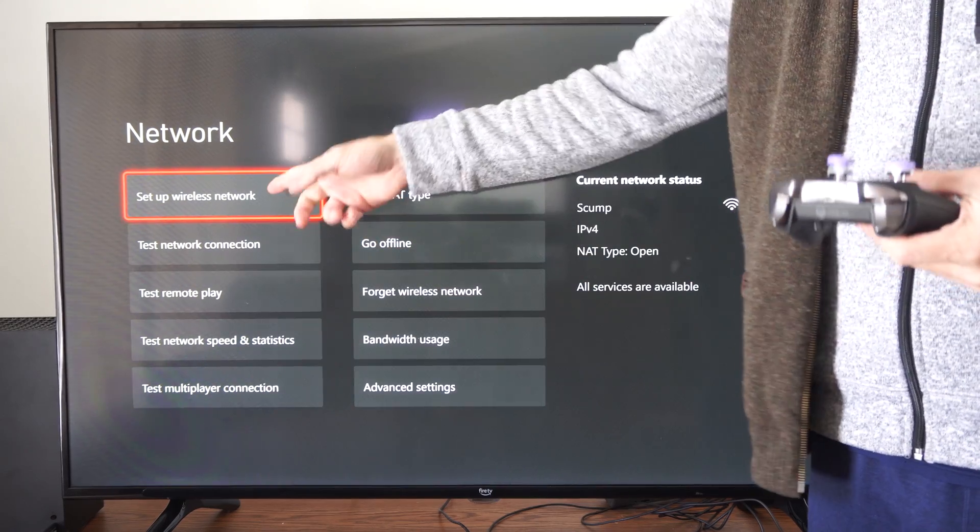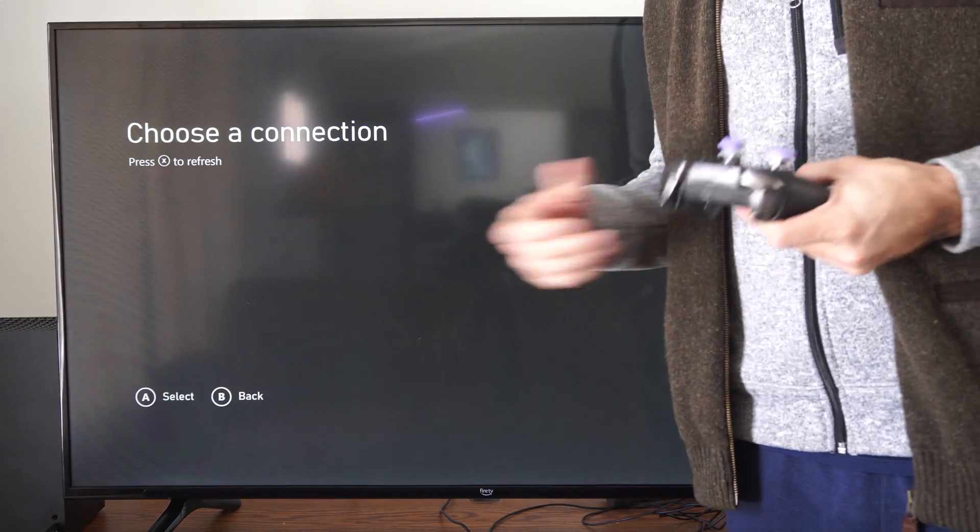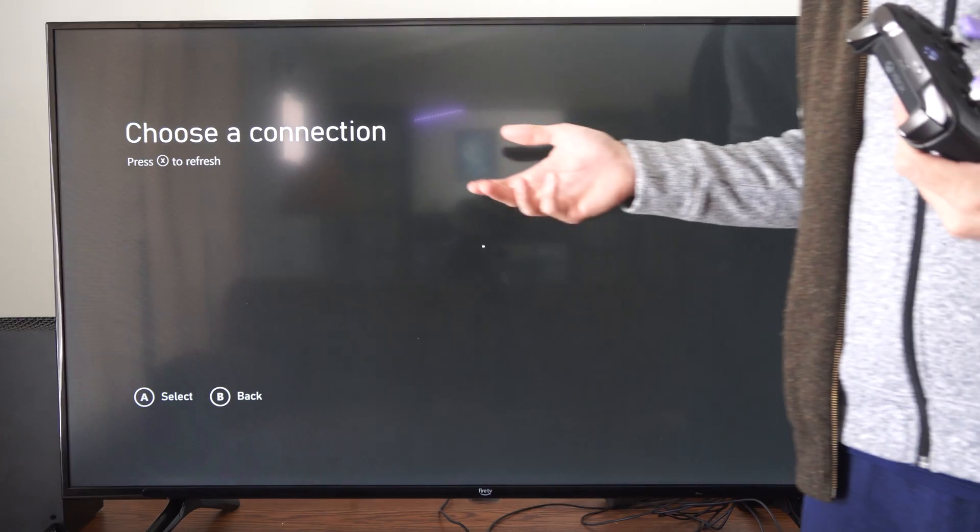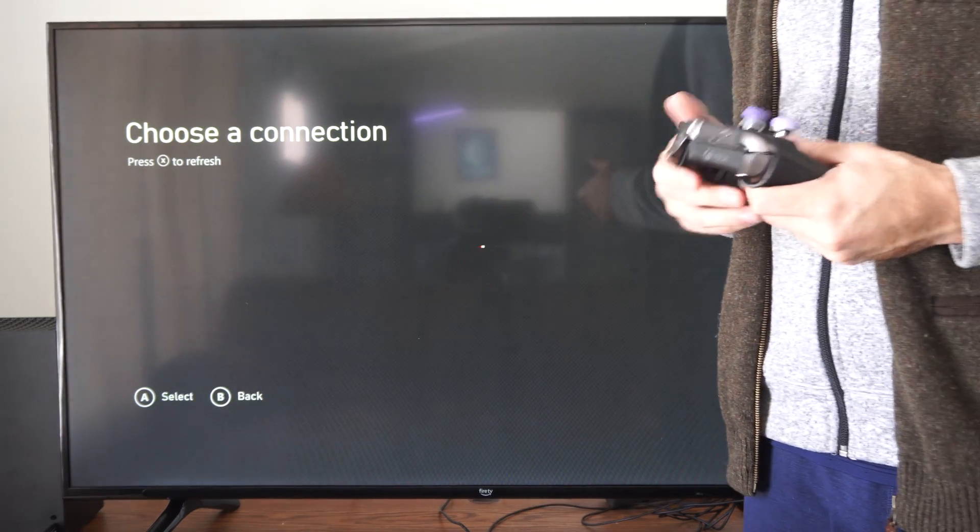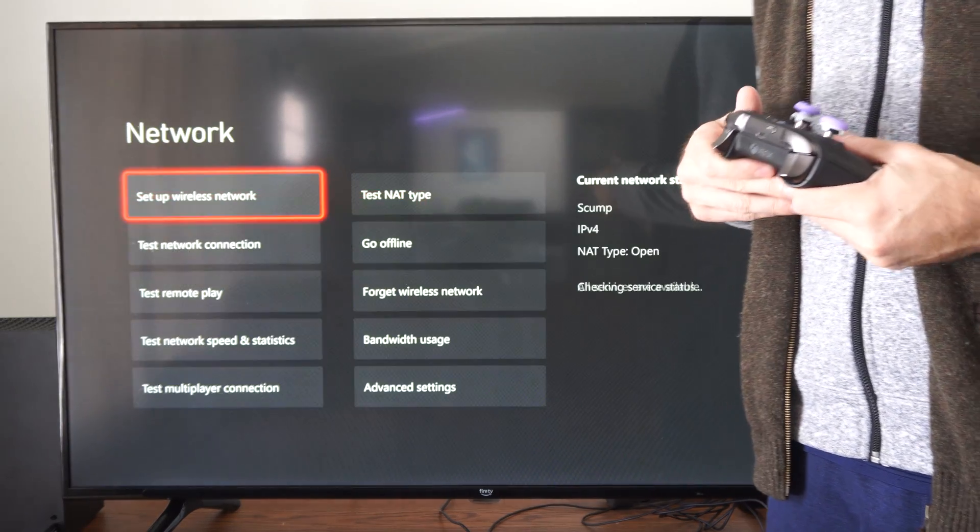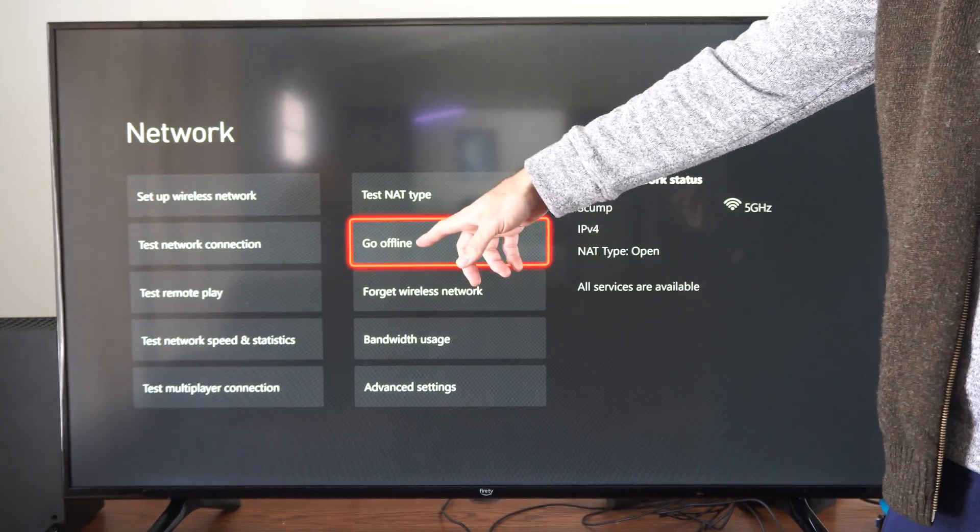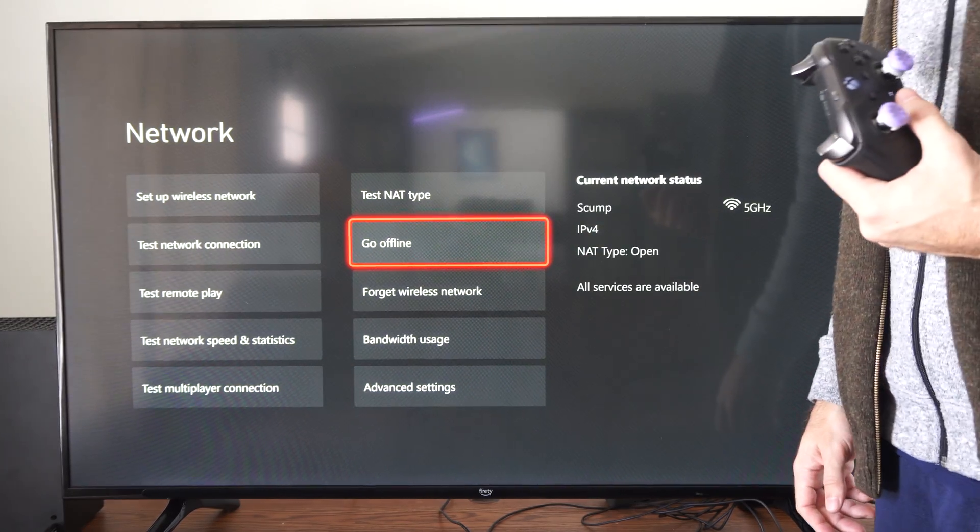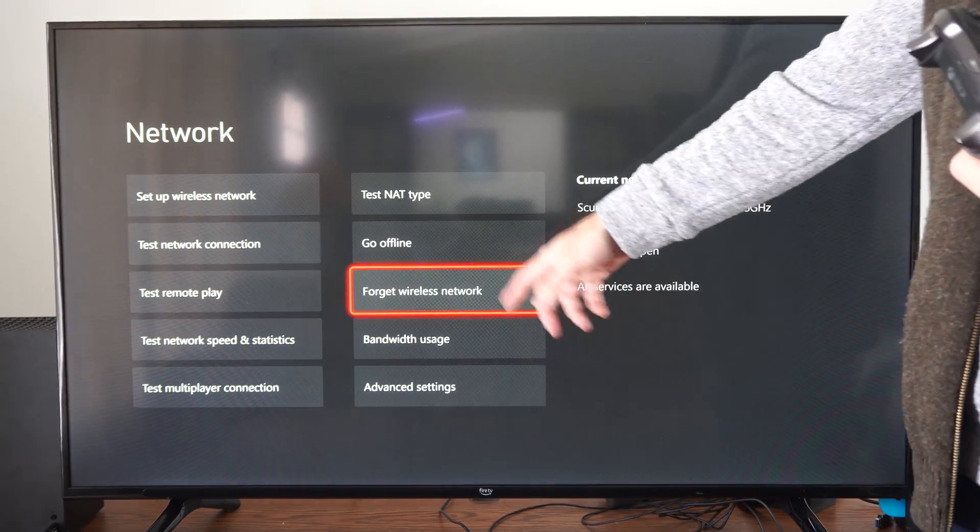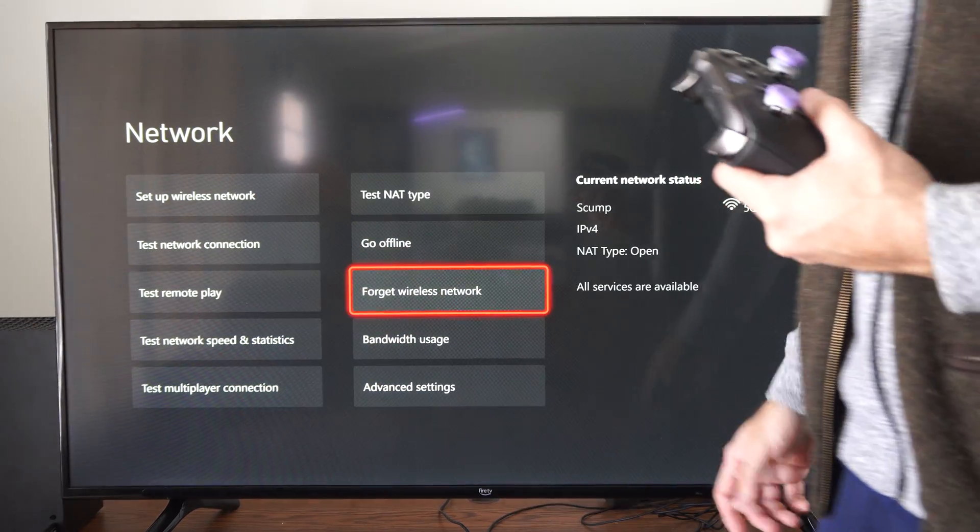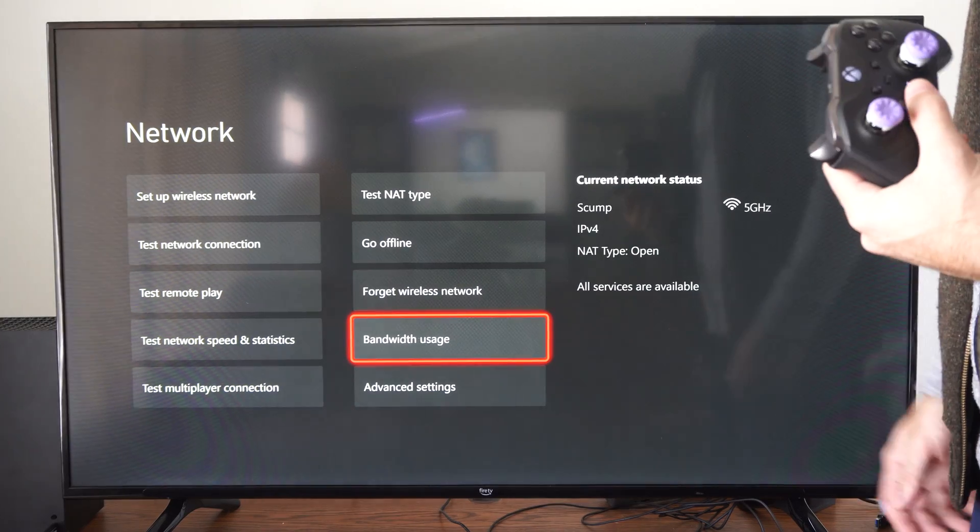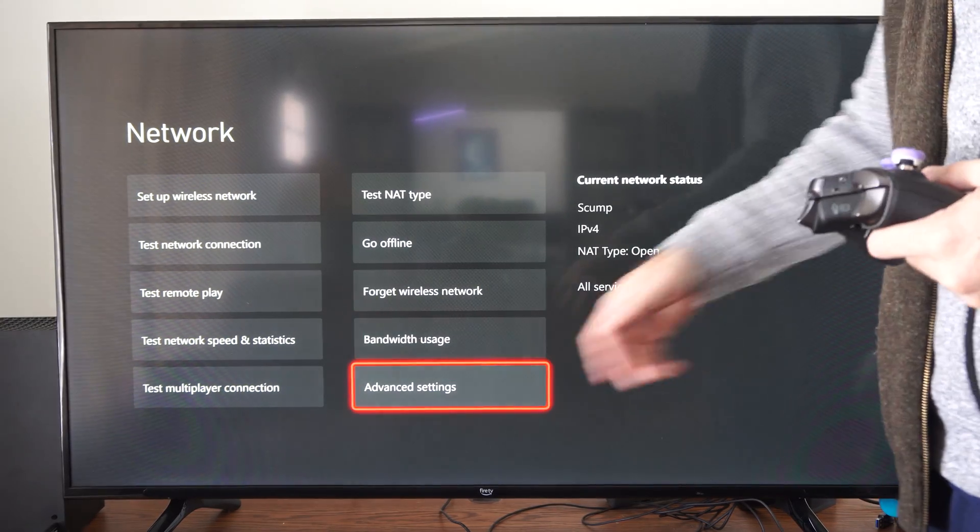So you can try going to set up network right here and try connecting to a different wireless network or maybe try turning off your wireless router and turning it back on, or you can try going to go offline and then come back on, forget wireless and then reconnect. But do something with your router where you're disconnecting.